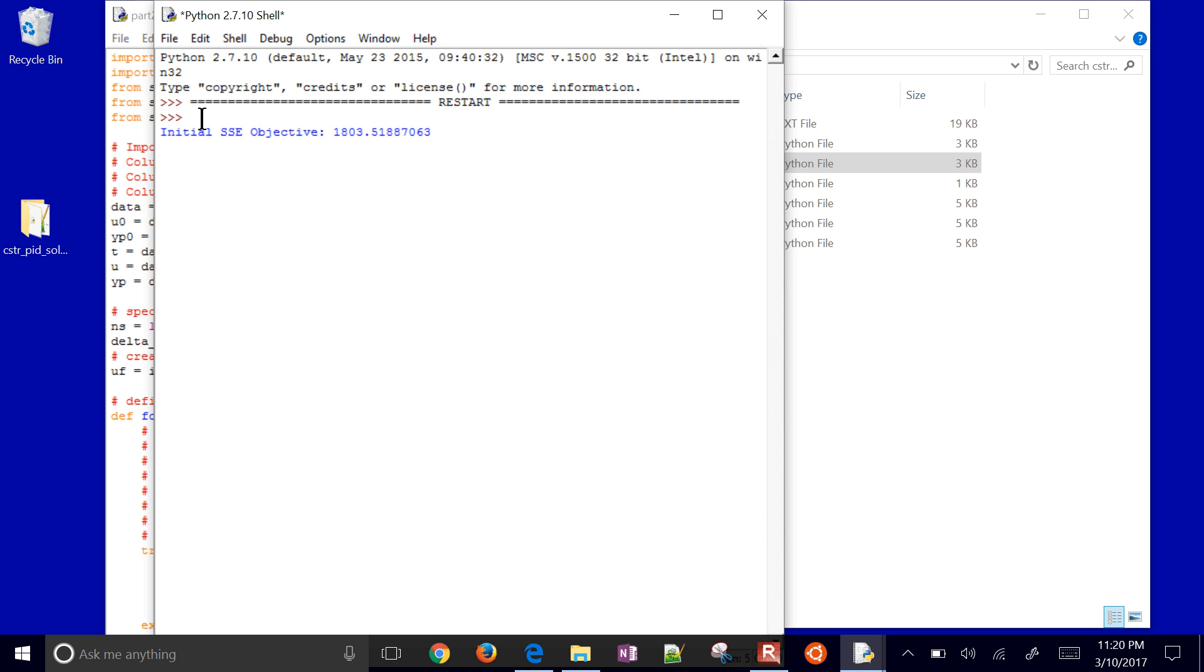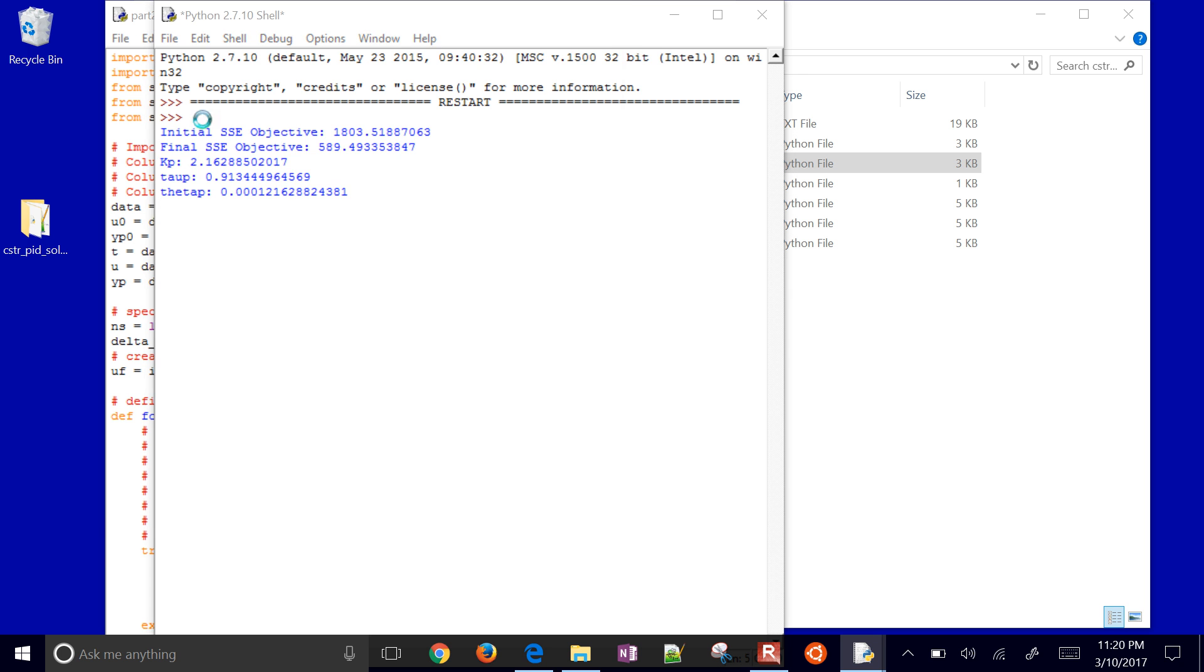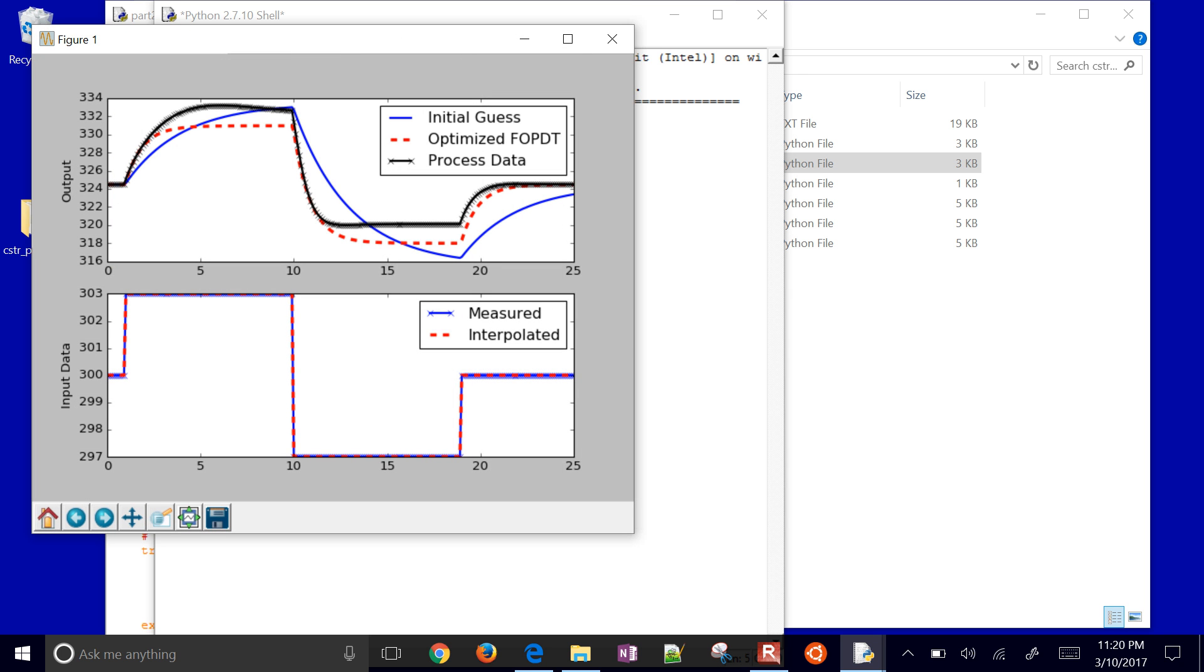It's going to run for a little bit. And then what it'll do is it'll create a fit to this data that we had. And that'll give us some PID tuning parameters. This one takes just a little bit of time. It's doing a lot of different guesses.